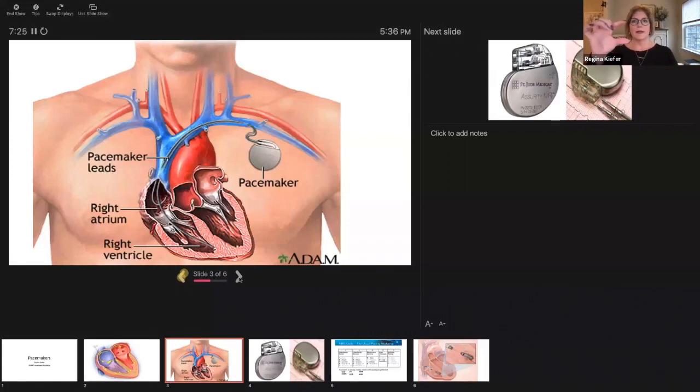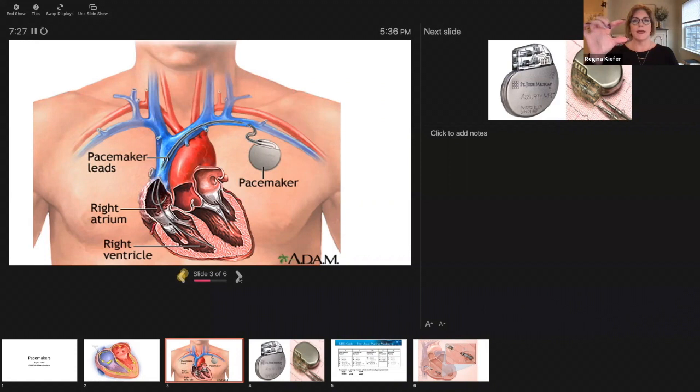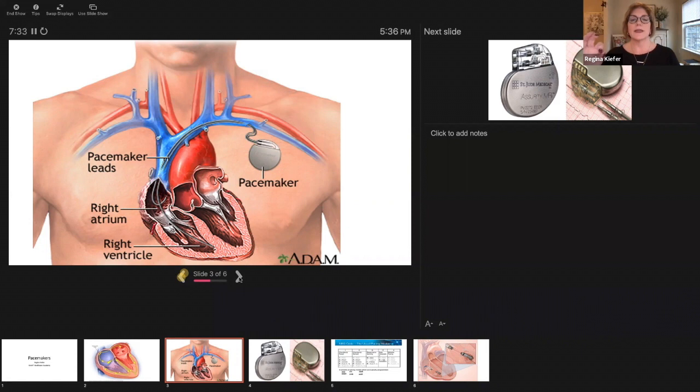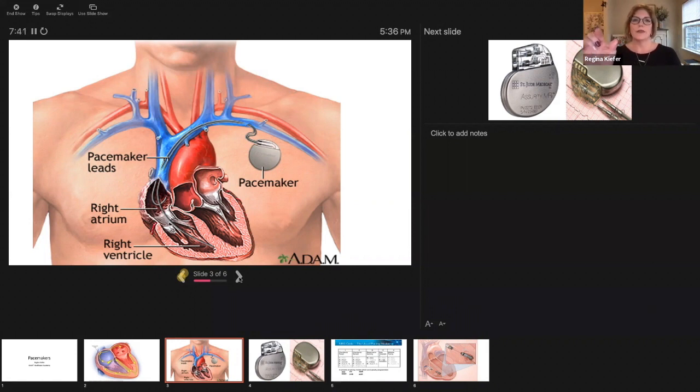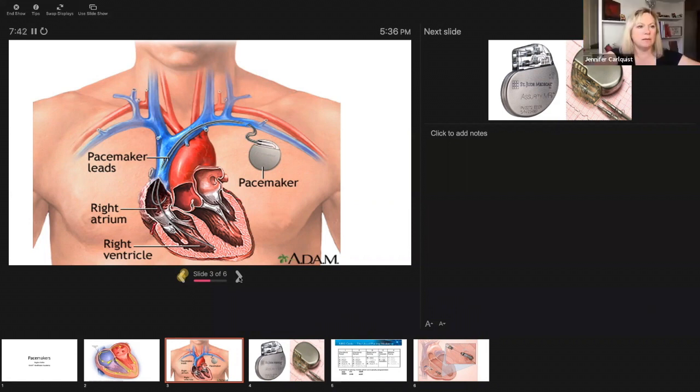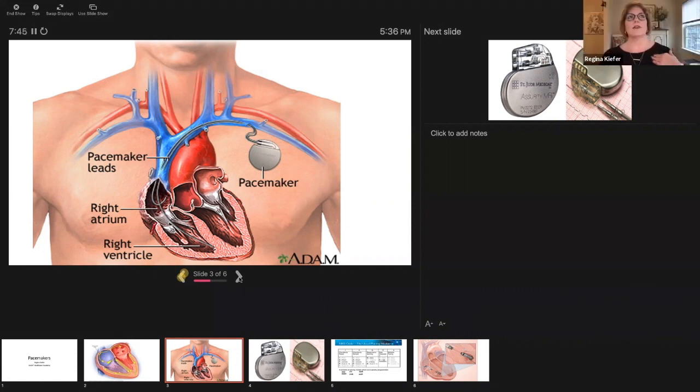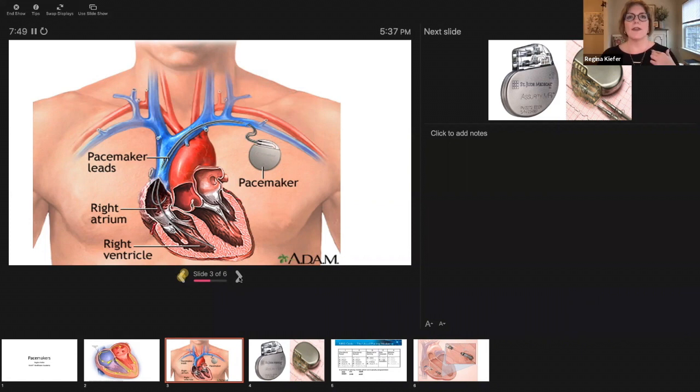For a defibrillator it's going to be thicker. What we do is we make a small incision, about an inch and a half, in the subclavian region here under that clavicle.